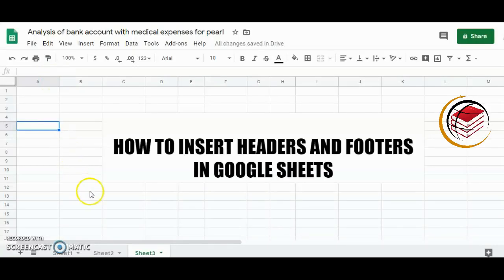Hello everybody, welcome to my channel. If you're here for the first time, welcome. My name is Martina. For my regular viewers, welcome back. Today I'm going to show you how to insert headers and footers in Google Sheets.